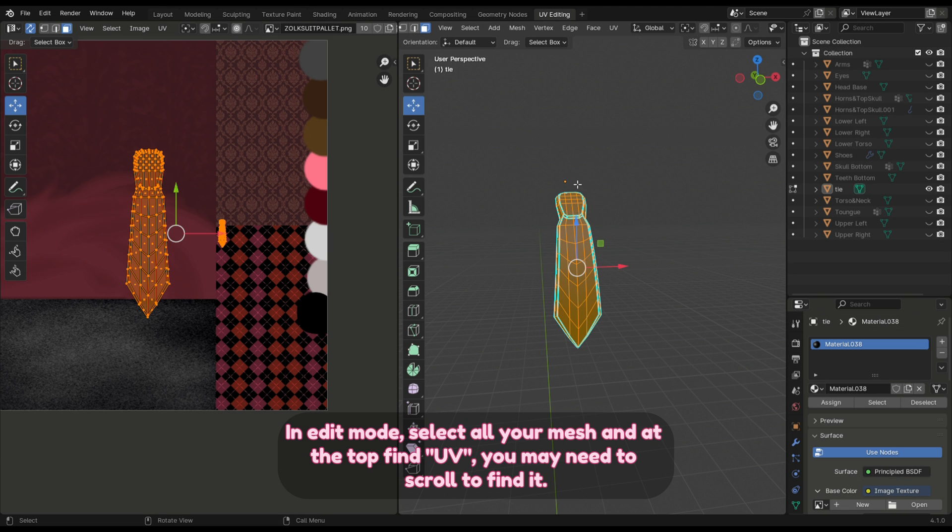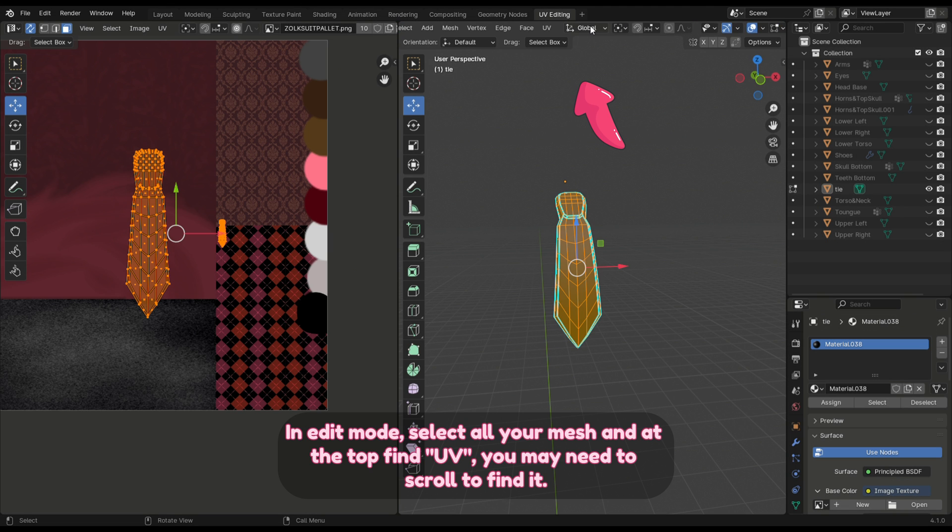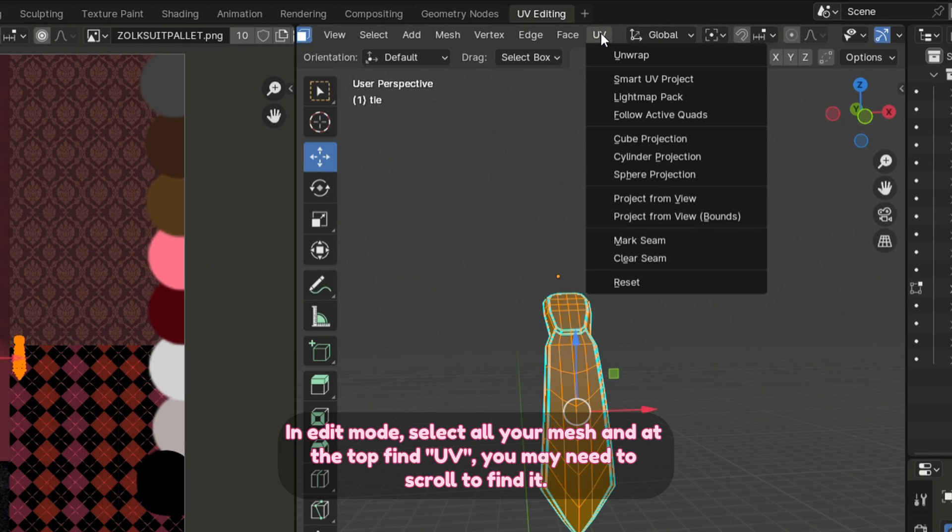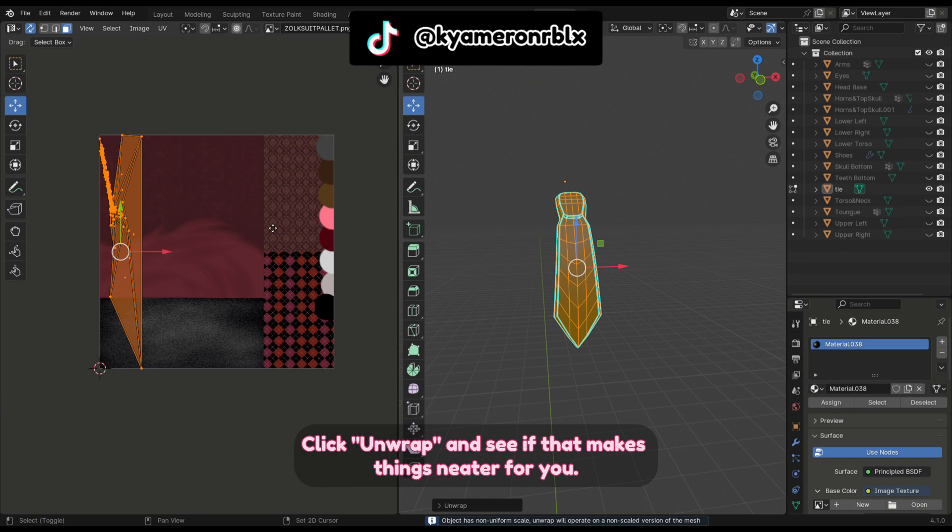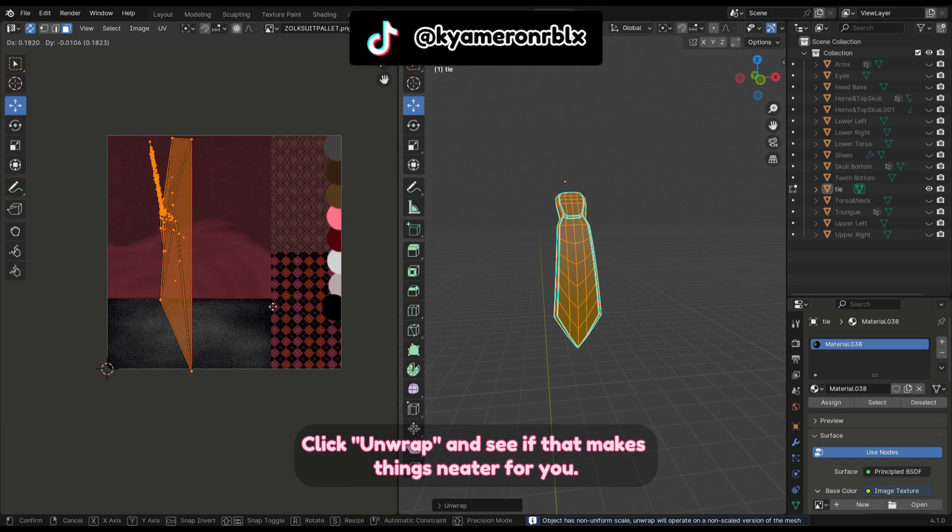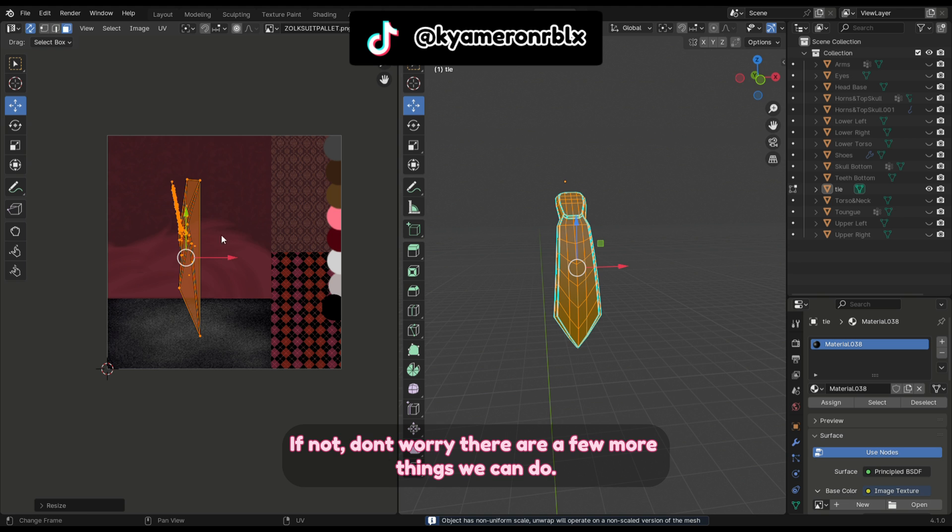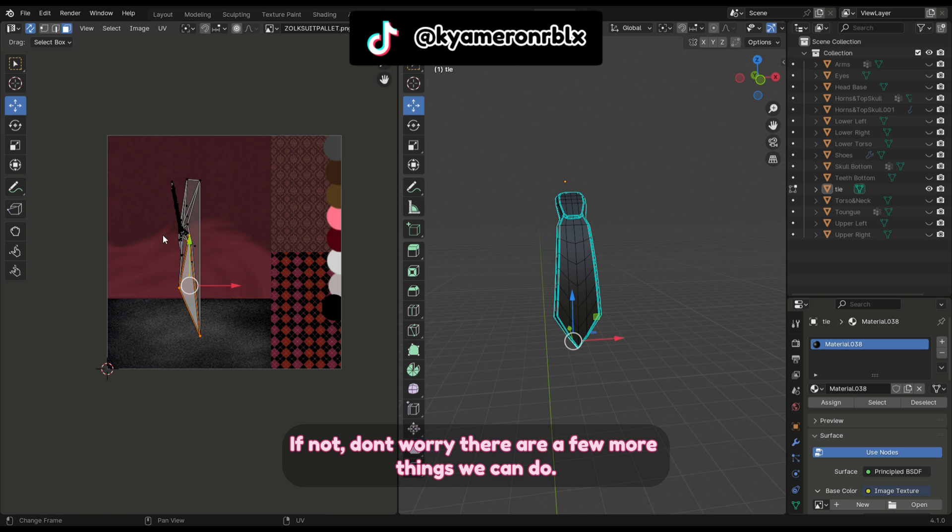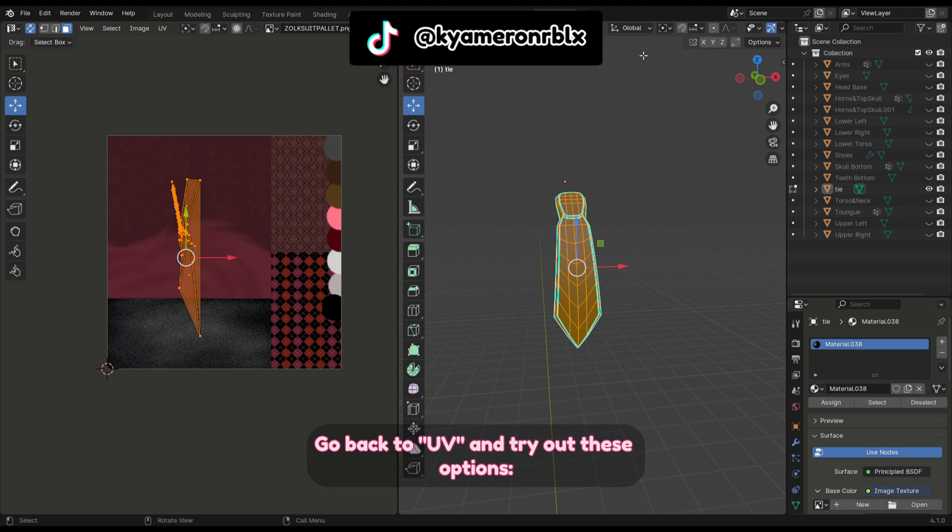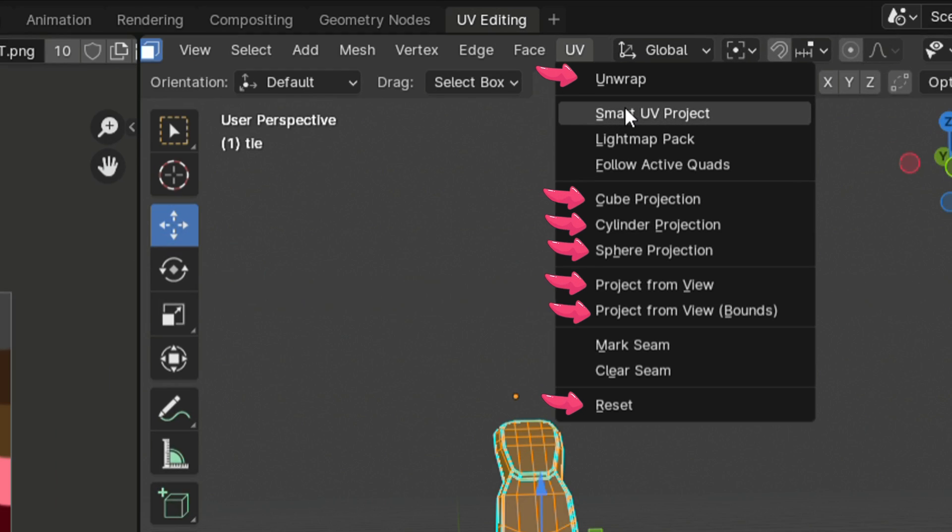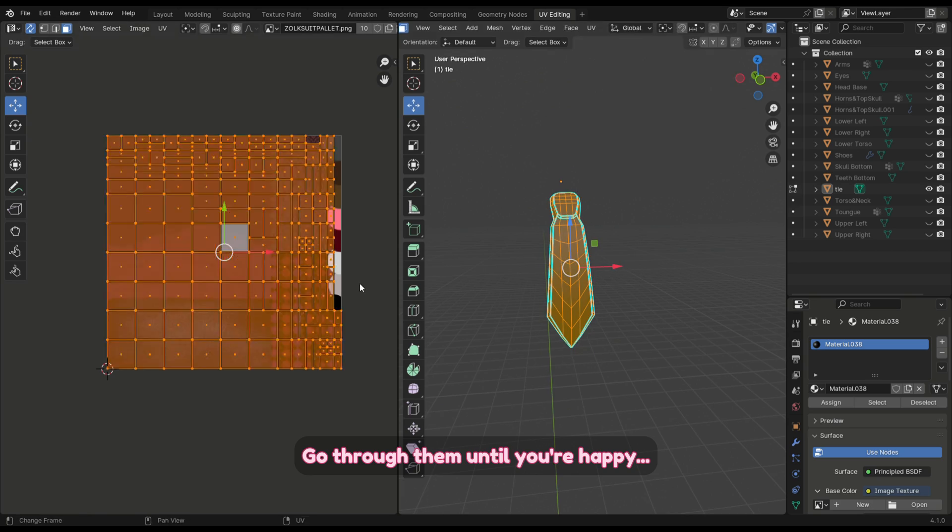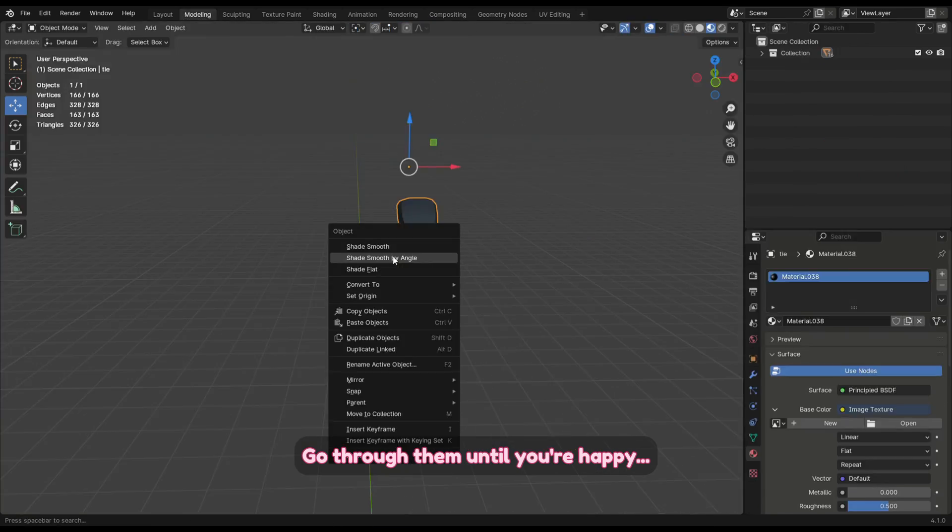In edit mode, select all your mesh and at the top find UV—you may need to scroll to find it. Click unwrap and see if that makes things neater for you. If not, don't worry, there are a few more things we can do. Go back to UV and try out these options. Go through them until you're happy.